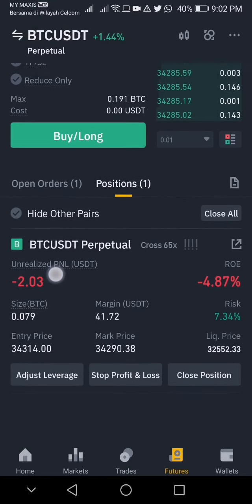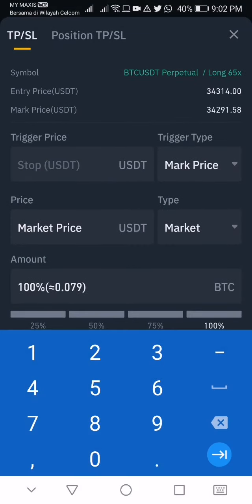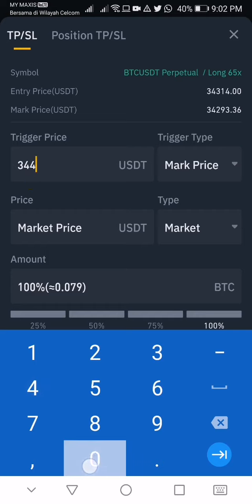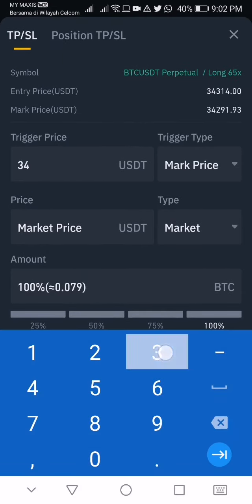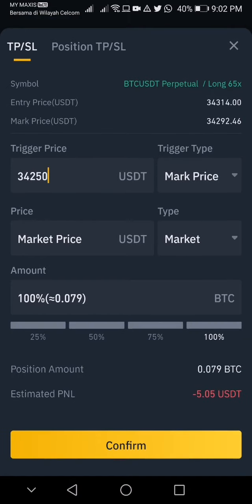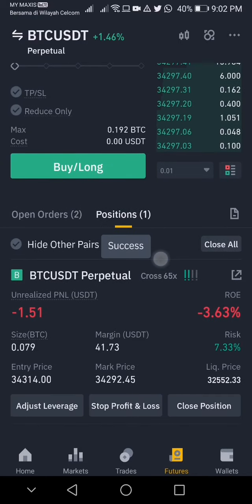Now it's going into a loss. If you want to set a stop loss, you can go here and set it — for example at 34,250, so I'll be losing only 5 dollars. At least it won't fall under my budget.